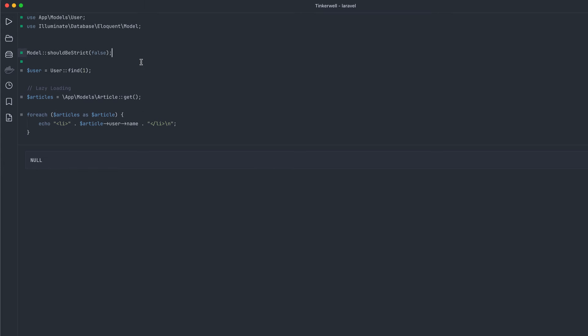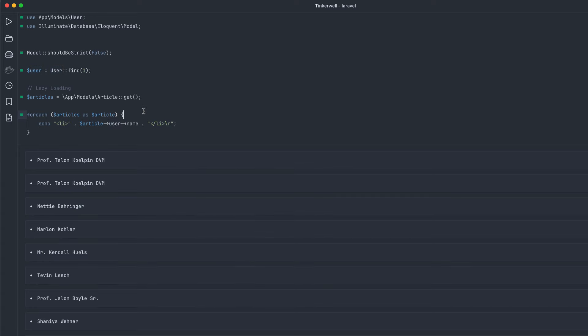So the first example is lazy loading. So I'm grabbing all the articles, looping the articles, and then I'm calling article user name. So right here, that is a lazy loaded relationship. So if I run this, you can see it works. And that's because I have should be strict set to false.